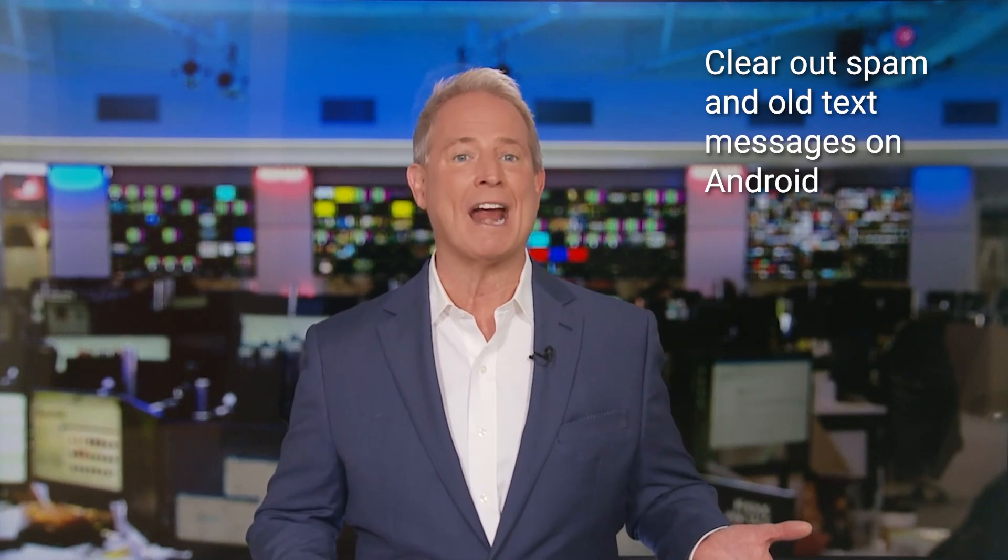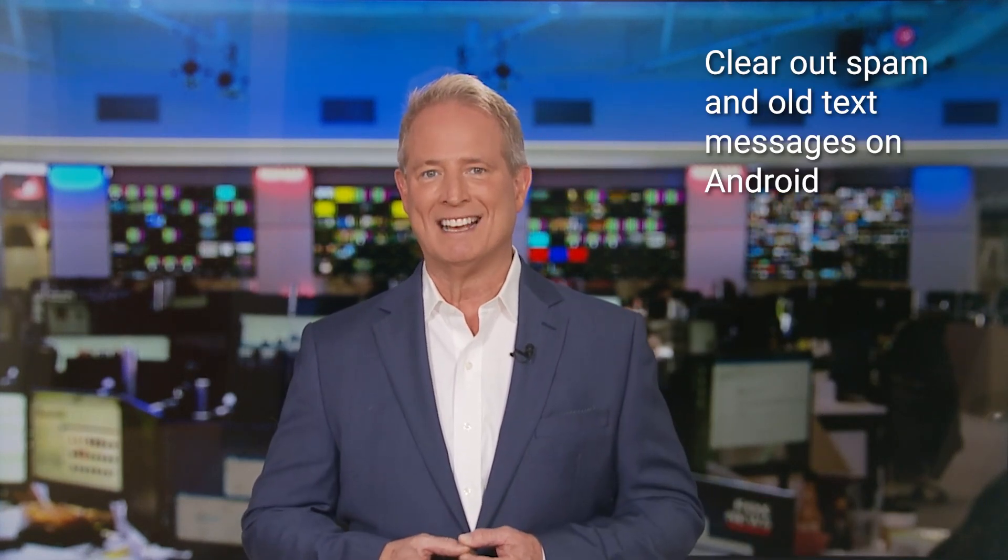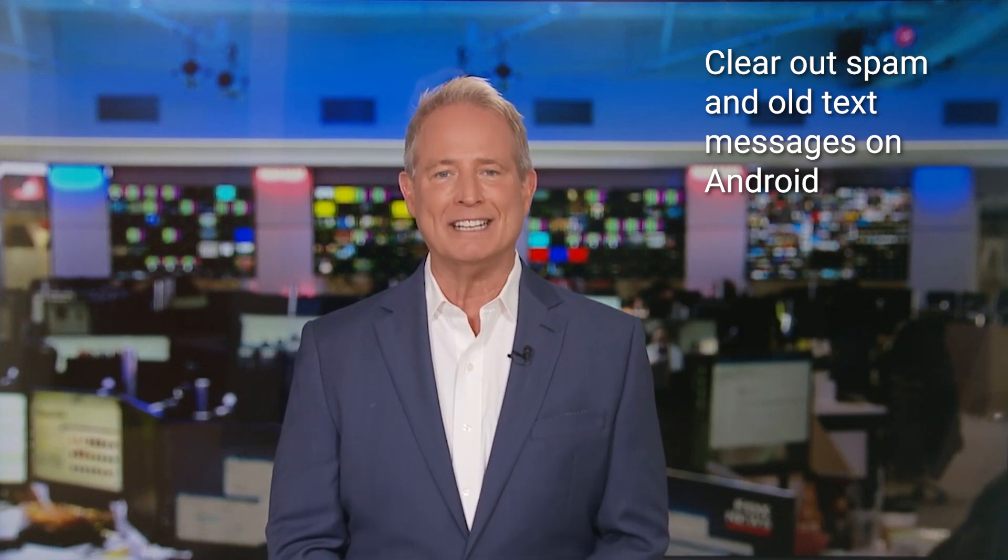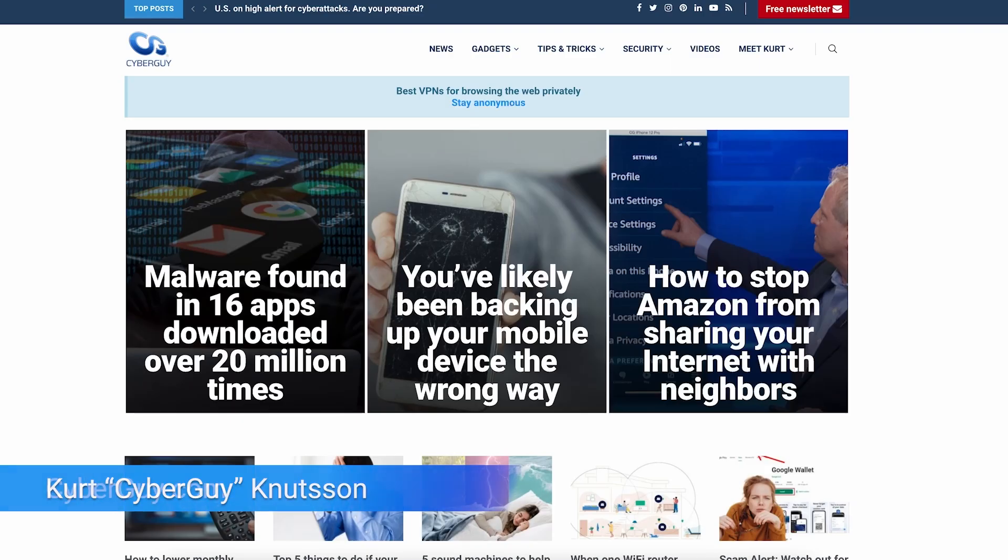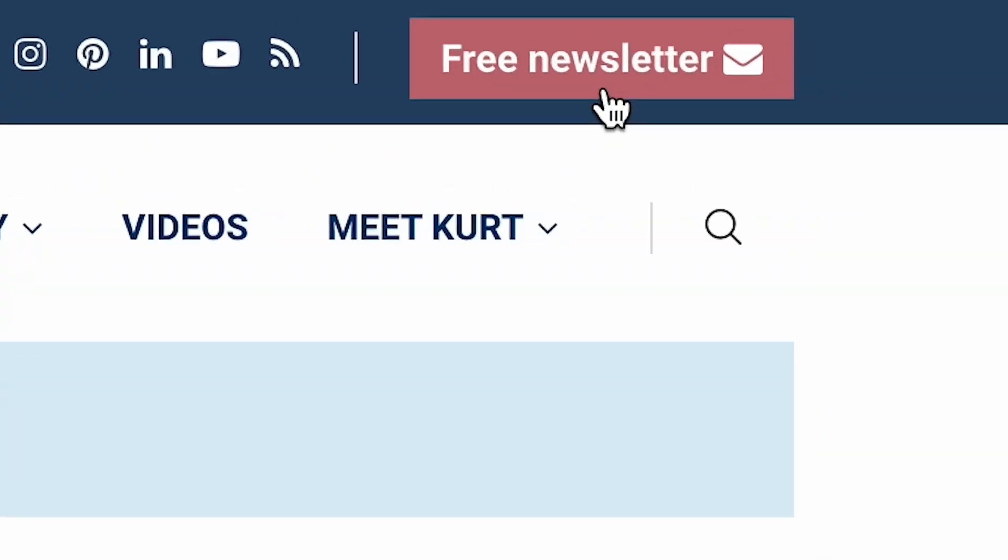Tired of your Messages app on your Android being cluttered with old text? Let me show you how to quickly and easily clean things up. I'm Kurt The Cyber Guy. Follow me at cyberguy.com where my newsletter is free.